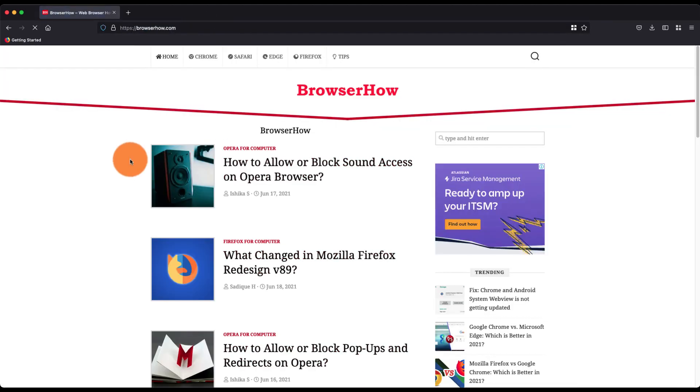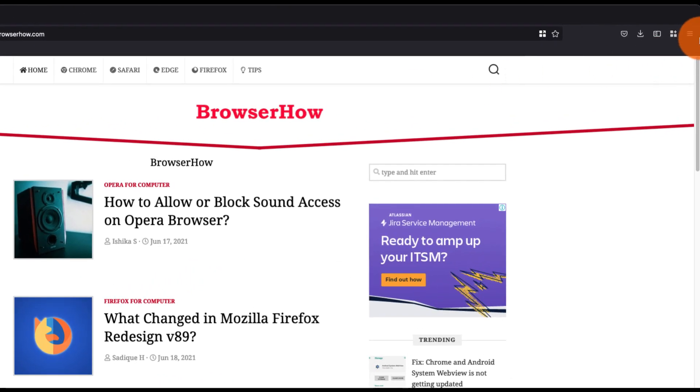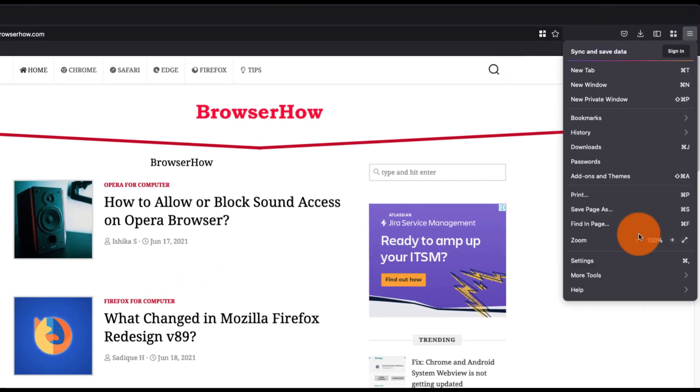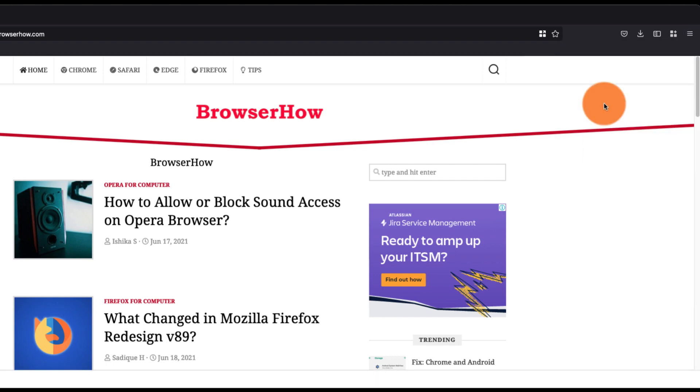But if you want to open in the mobile site layout, what you can do is you can go to this three bar menu and under the More Tools you can choose this Web Developer Tools. This will open this web developer tool console.